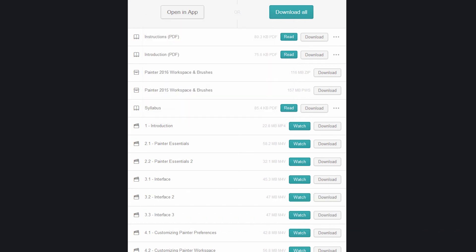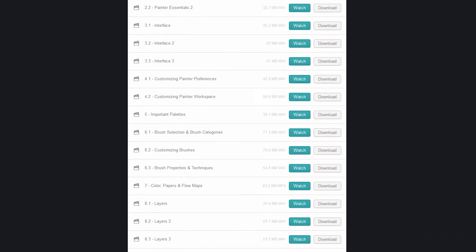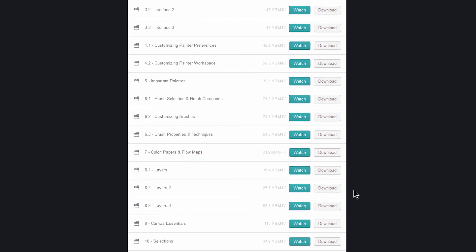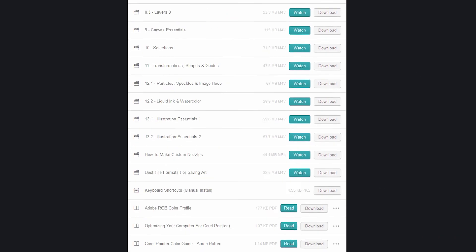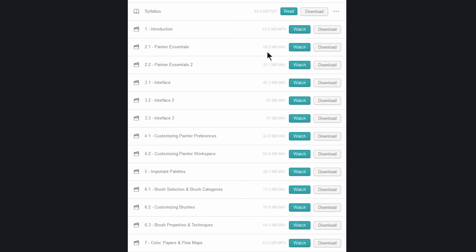So you'll want to go through and download all of these files. Depending on your internet connection speed, some of these files are large and may take a little while to download. So if you've tried to open up a video and it won't play, chances are it didn't download all the way. You'll want to click download again and just watch to make sure that the download reaches 100% before you try to play the file.